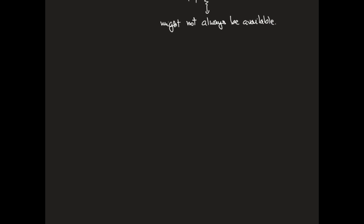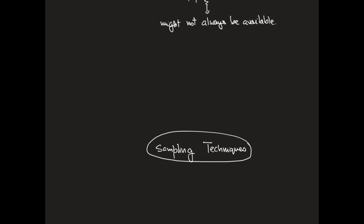We will discuss three elementary sampling techniques, which are simple random sampling, stratified sampling, and cluster sampling. An important thing to keep in mind is that in practice you would usually use a combination of all three of these sampling strategies.